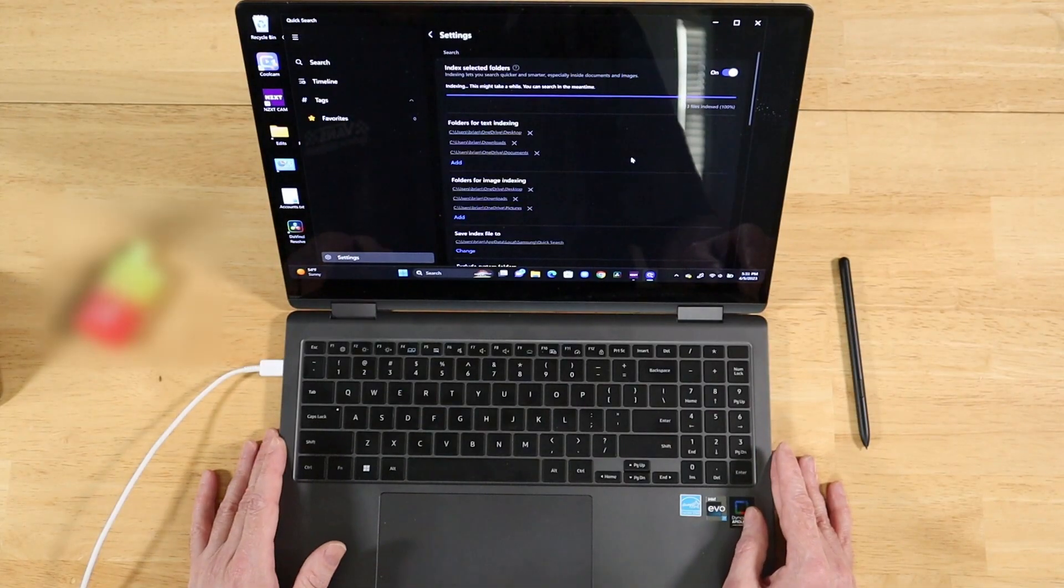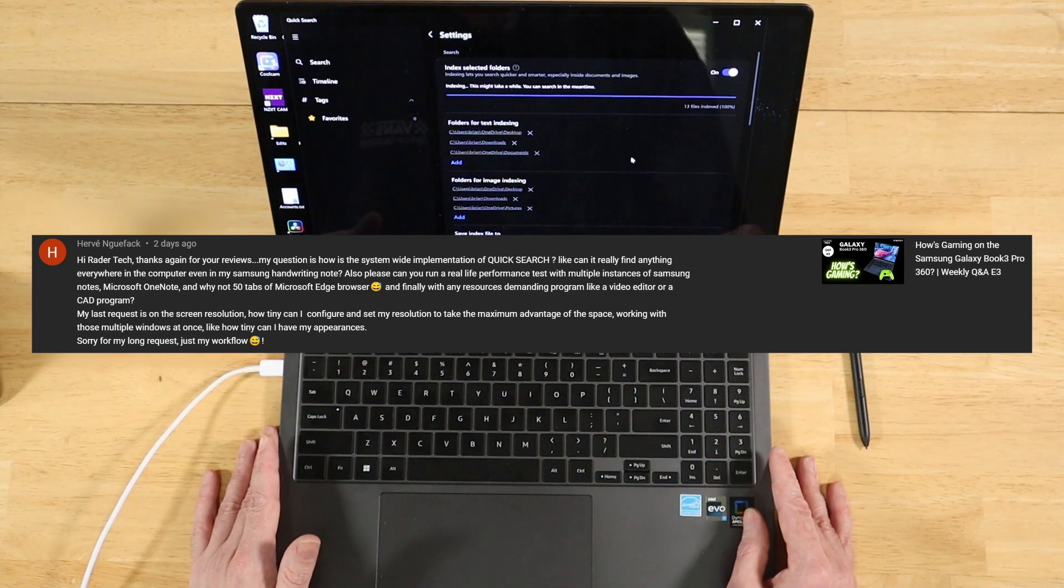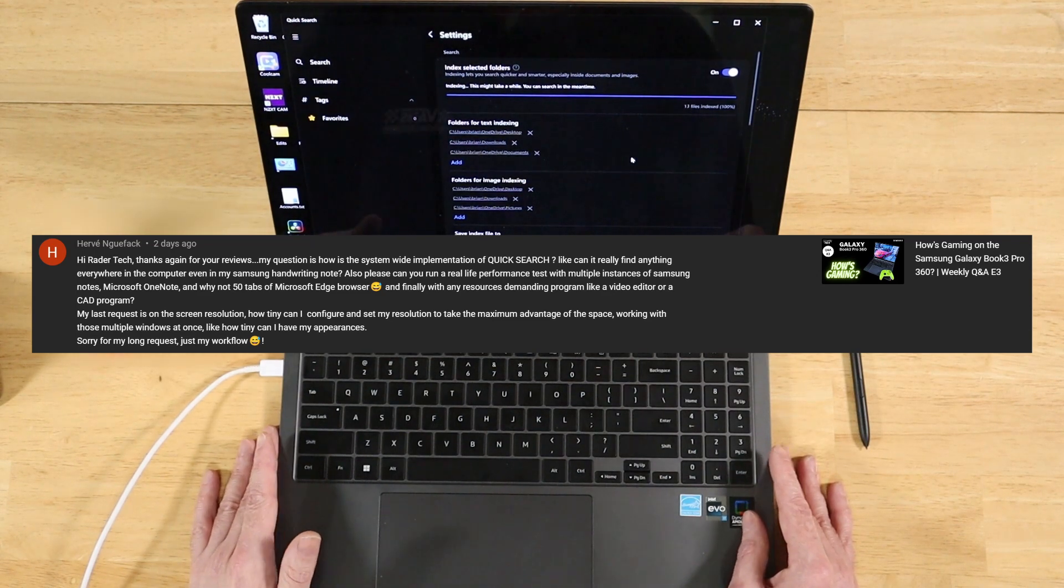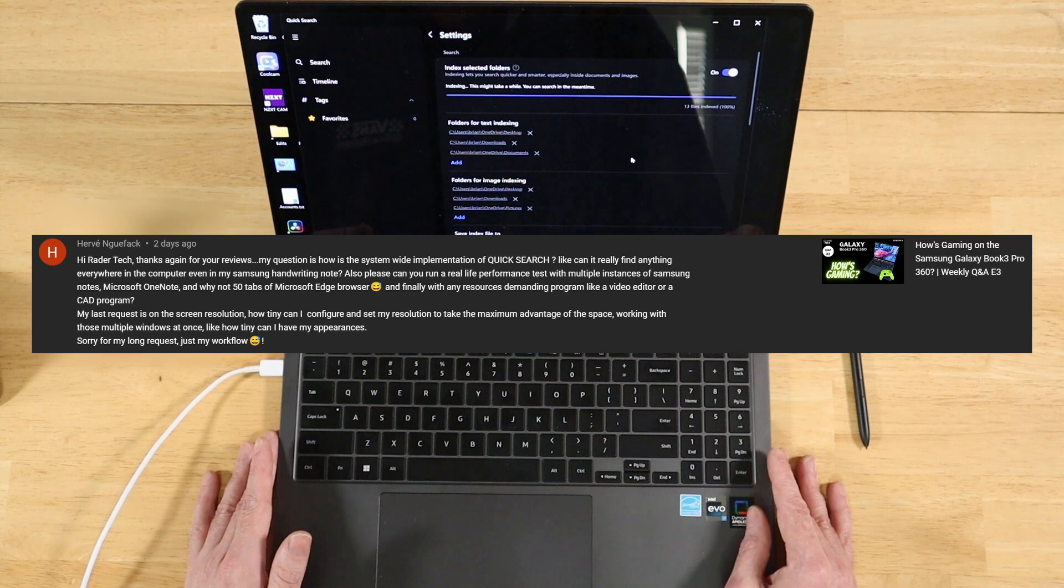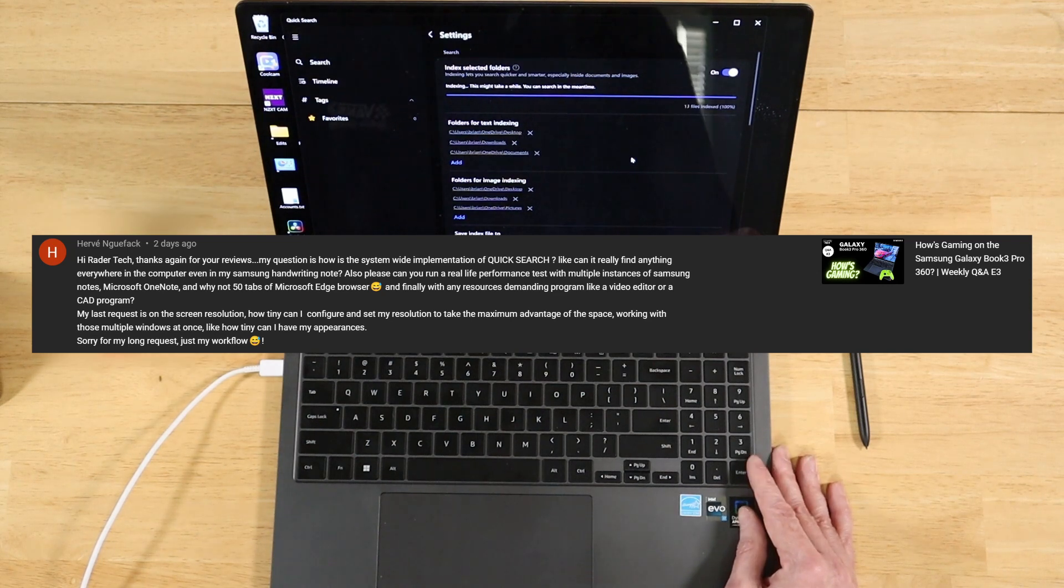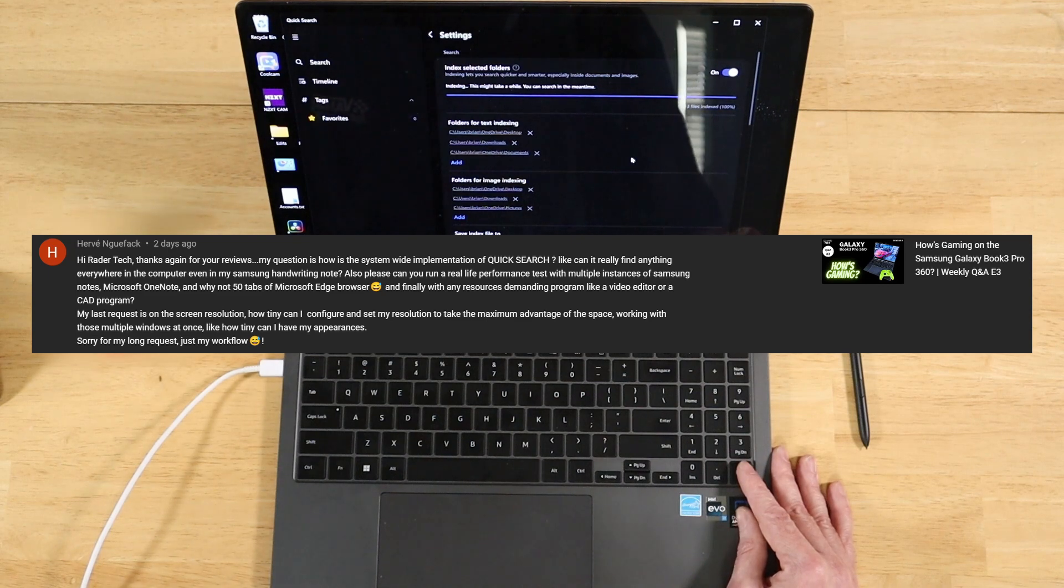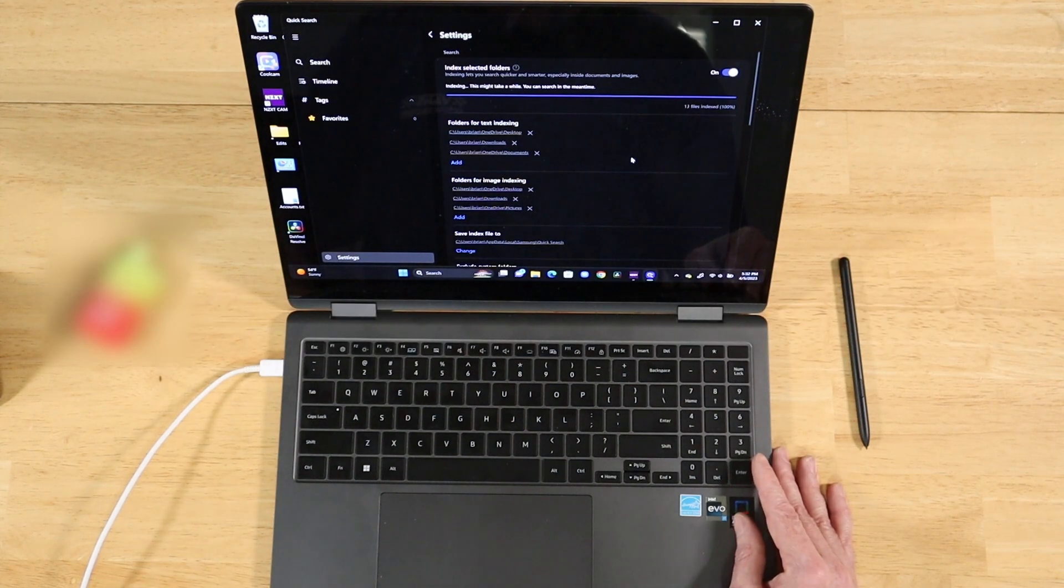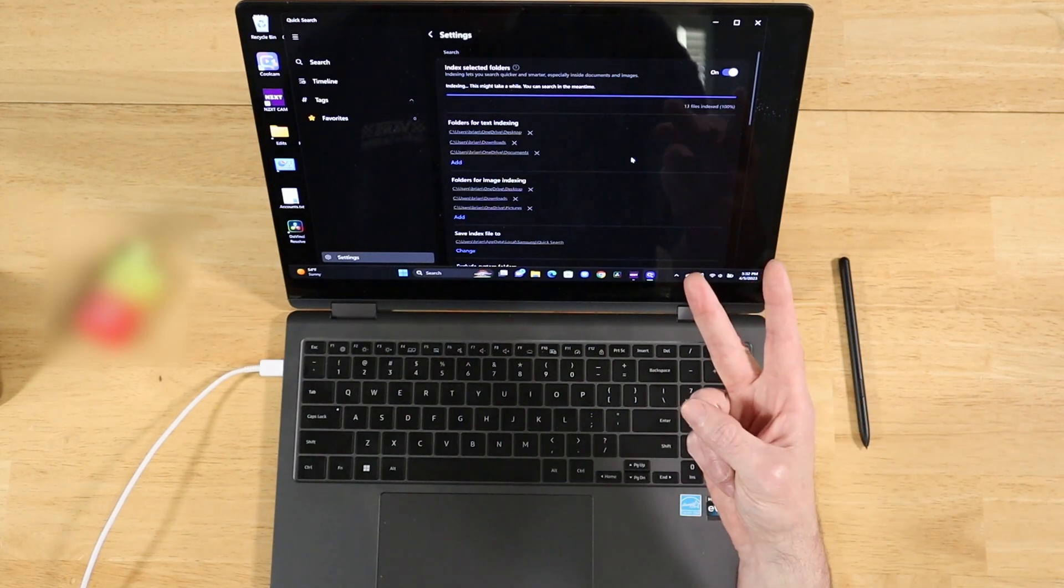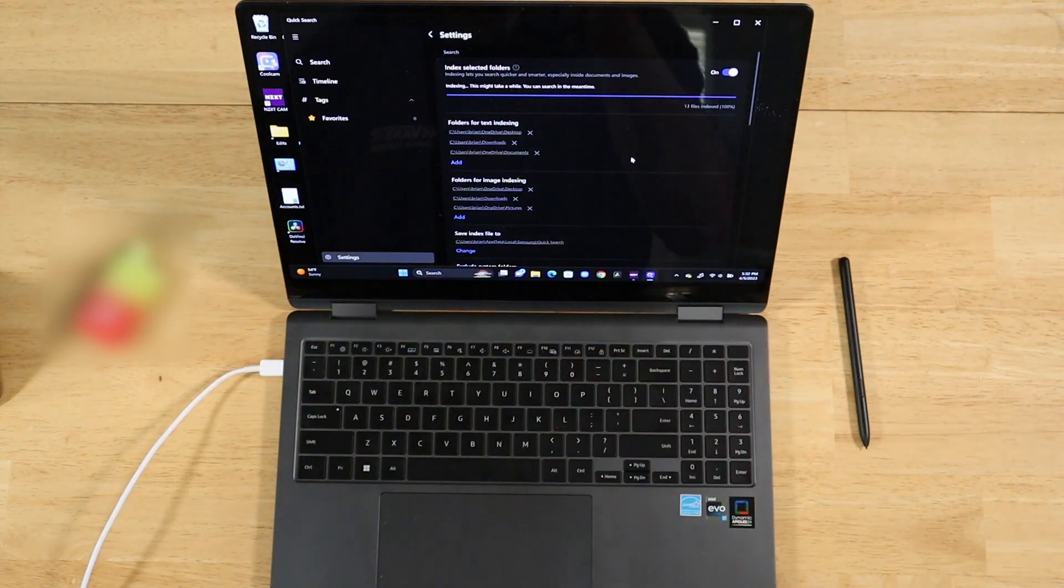All right, our next question comes in to us from Harvey. Hey, Raider Tech. Thanks again for your reviews. My question is, how is a system-wide implementation a quick search? Like, can it really find anything everywhere on the computer, even in my Samsung handwritten notes? Also, please, can you run a real-life performance test with multiple instances of Samsung Notes, OneNote, and why not 50 tabs of Microsoft Edge browser? And, finally, with any demanding resources, like a video editor or a CAD program. My last request is on the screen resolution. How tiny can I configure and set my resolution to take the maximum advantage of the space, working with those multiple windows at once? Like, how tiny can I have my appearances? Sorry for the long request. Just my workflow.